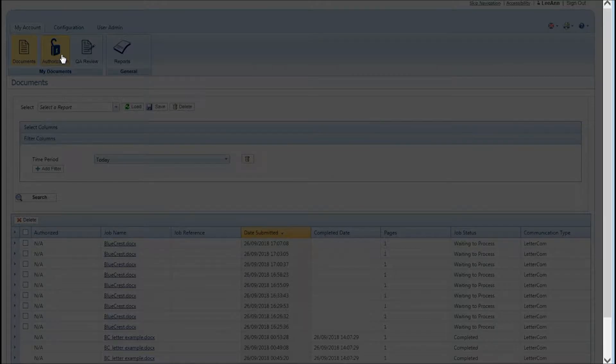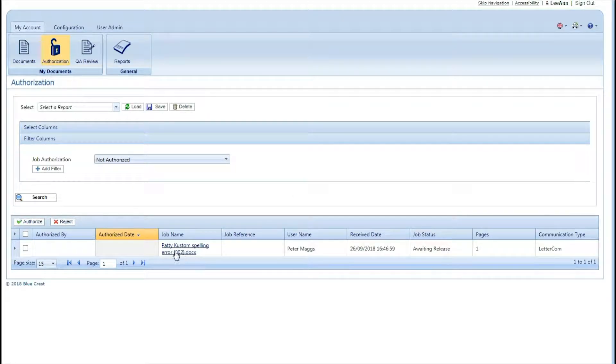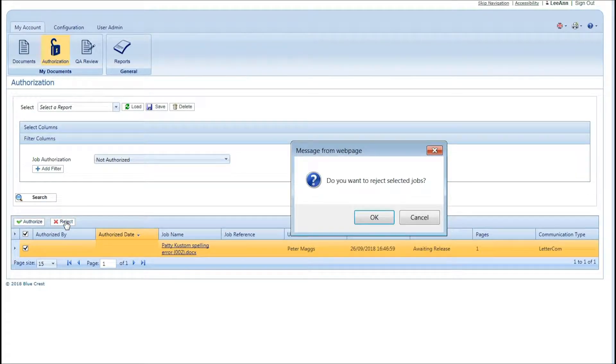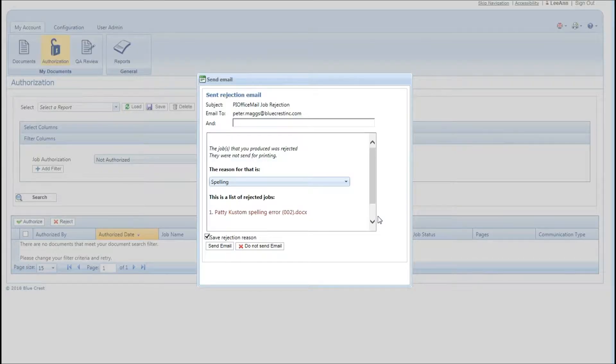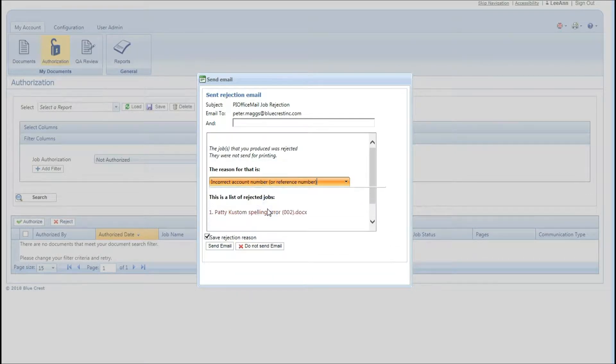OfficeMail features an authorization process that allows each document to be reviewed and approved or rejected. OfficeMail automatically creates an email with the reason for the rejection. It even includes a drop-down menu of reasons.